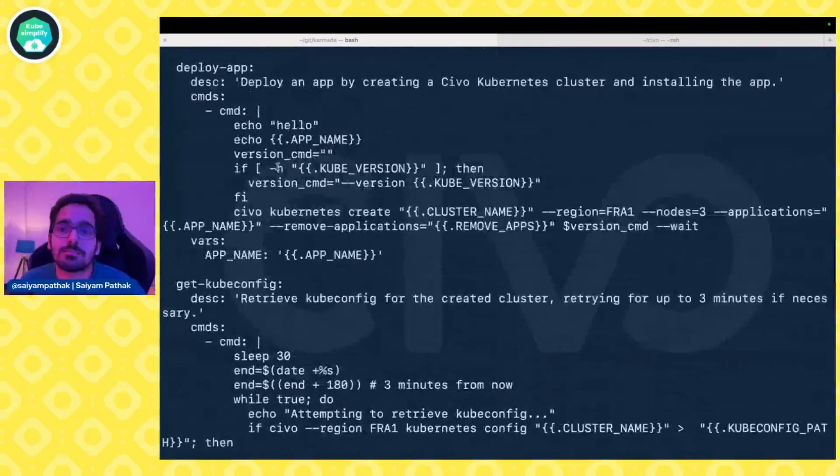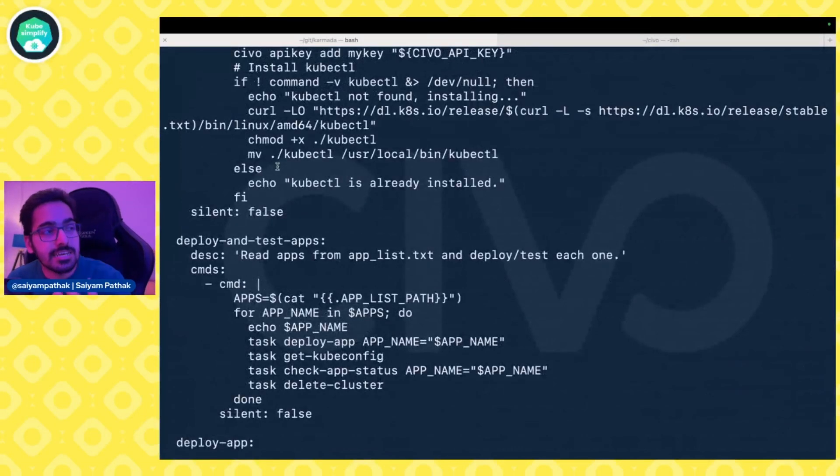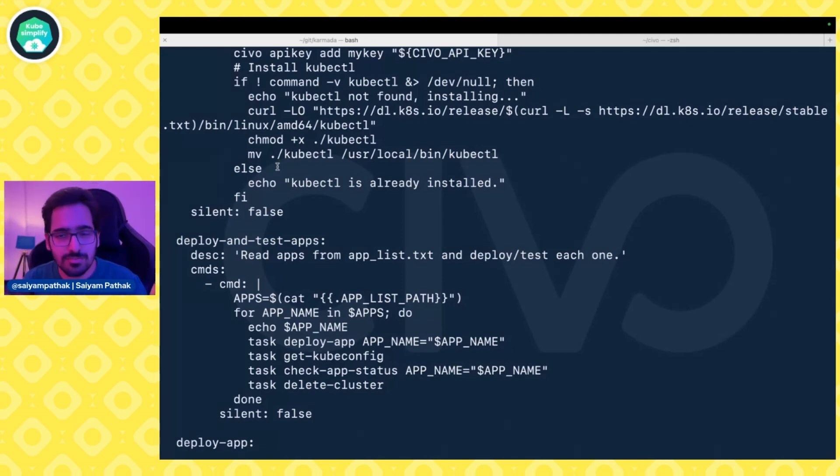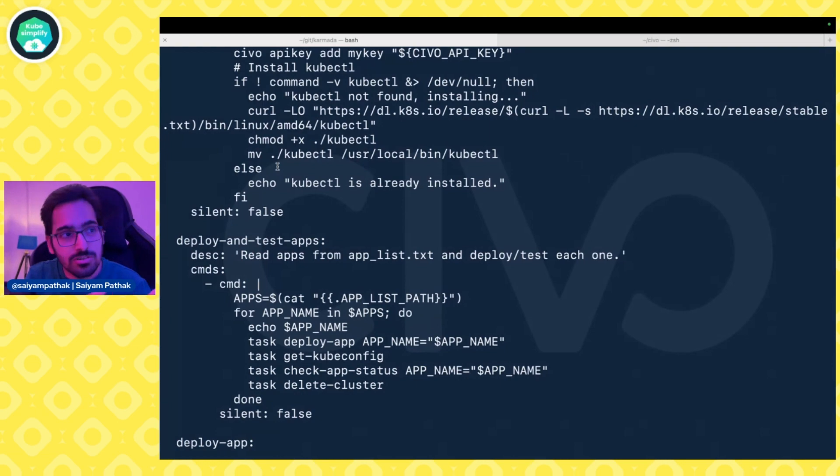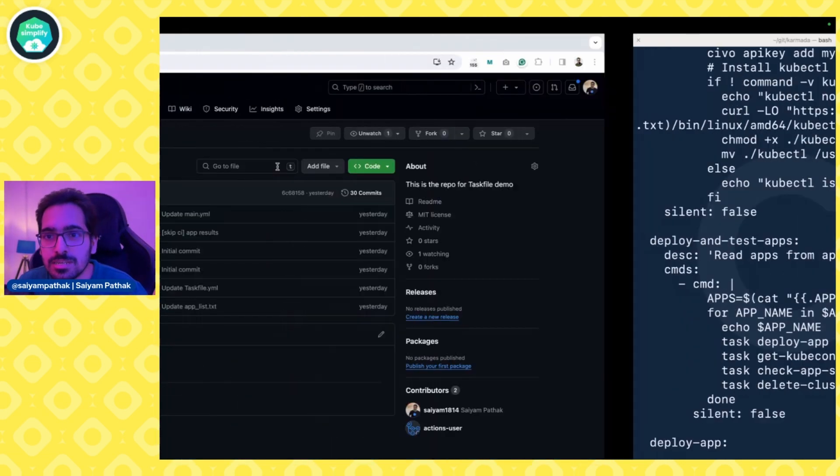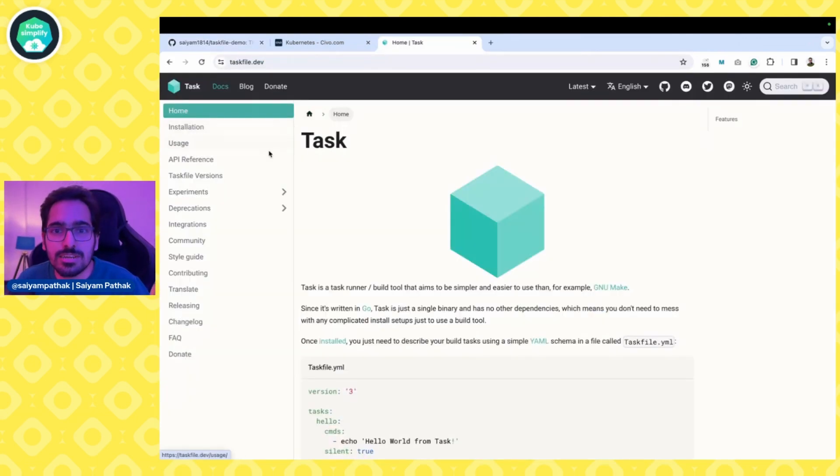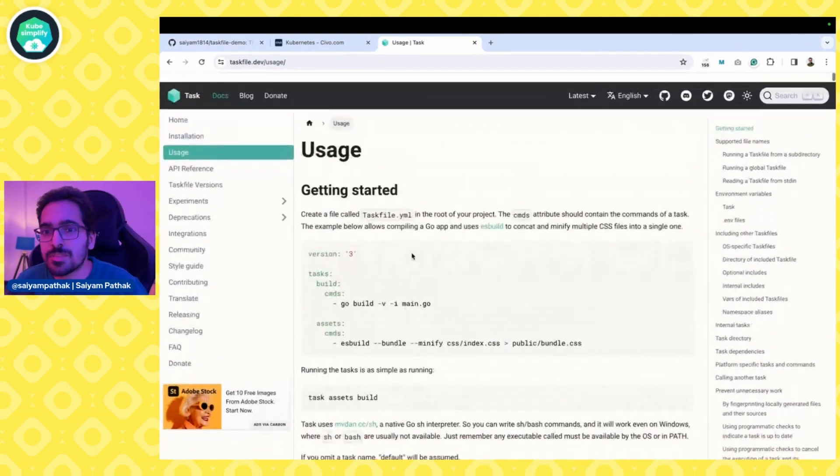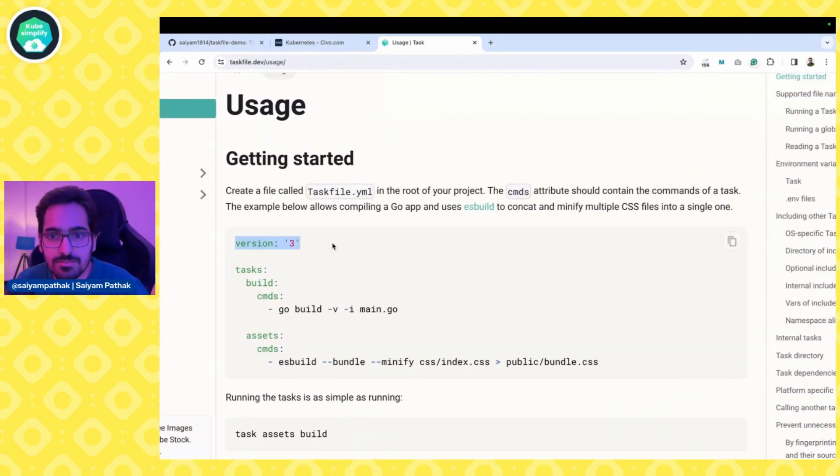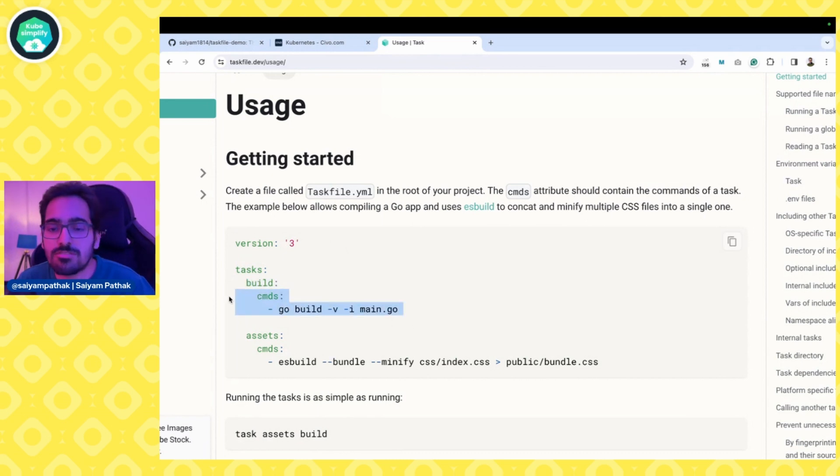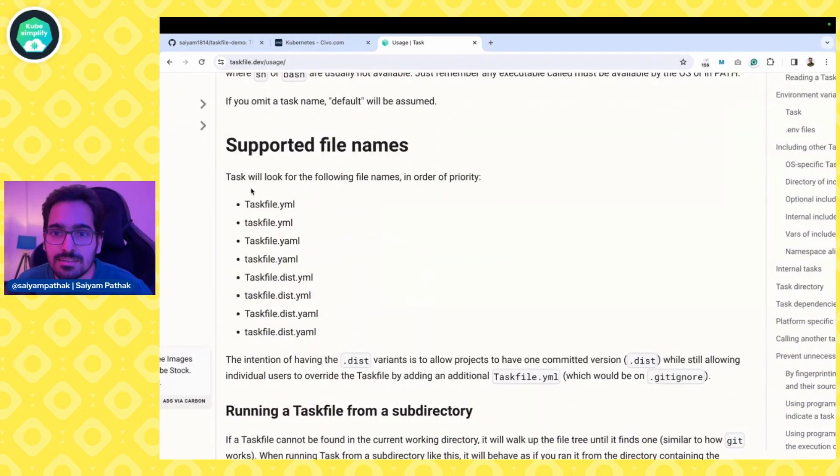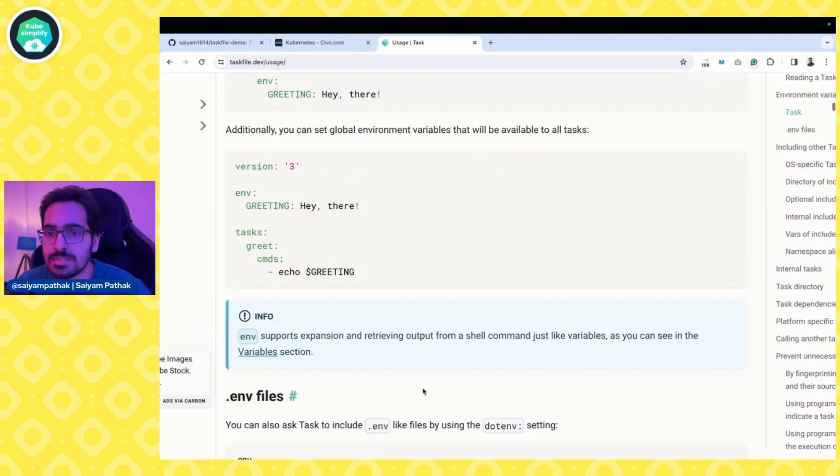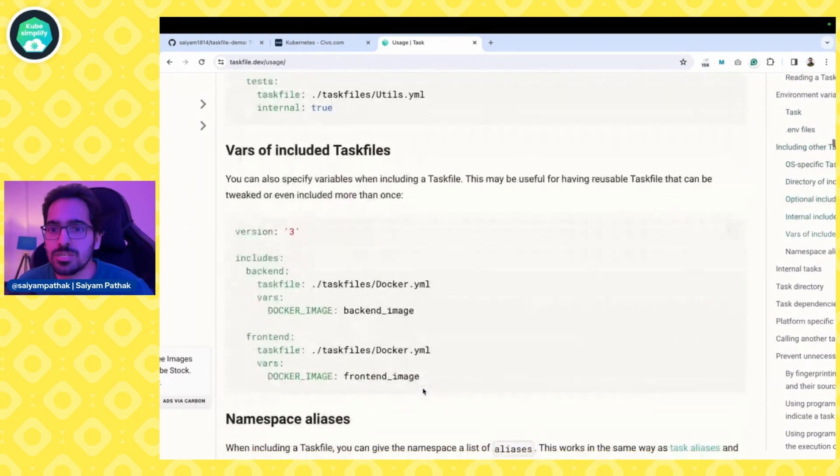It's not something that I'll tell you step by step, but I'll tell you the requirements that I needed, and it actually covers a lot that you can do with Task file. Based on your use case, you can use the documentation. If you go to taskfile.dev and see the usage, you can see getting started—it's the version, you write a task, give it a name, and then the commands that you want to perform.